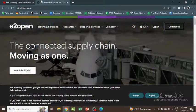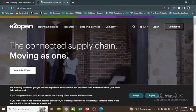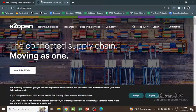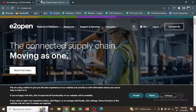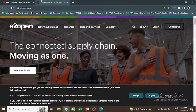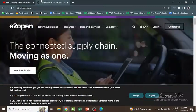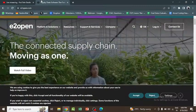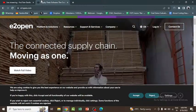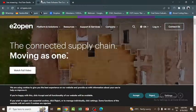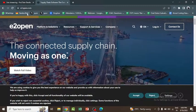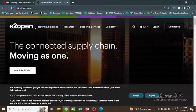Good evening everyone. In this section, we are going to see about the company e2open — its recruitment process, where you can apply, what the eligibility criteria are, and what type of questions you can expect in interviews. The company name is e2open and this is the official website: e2open.com.